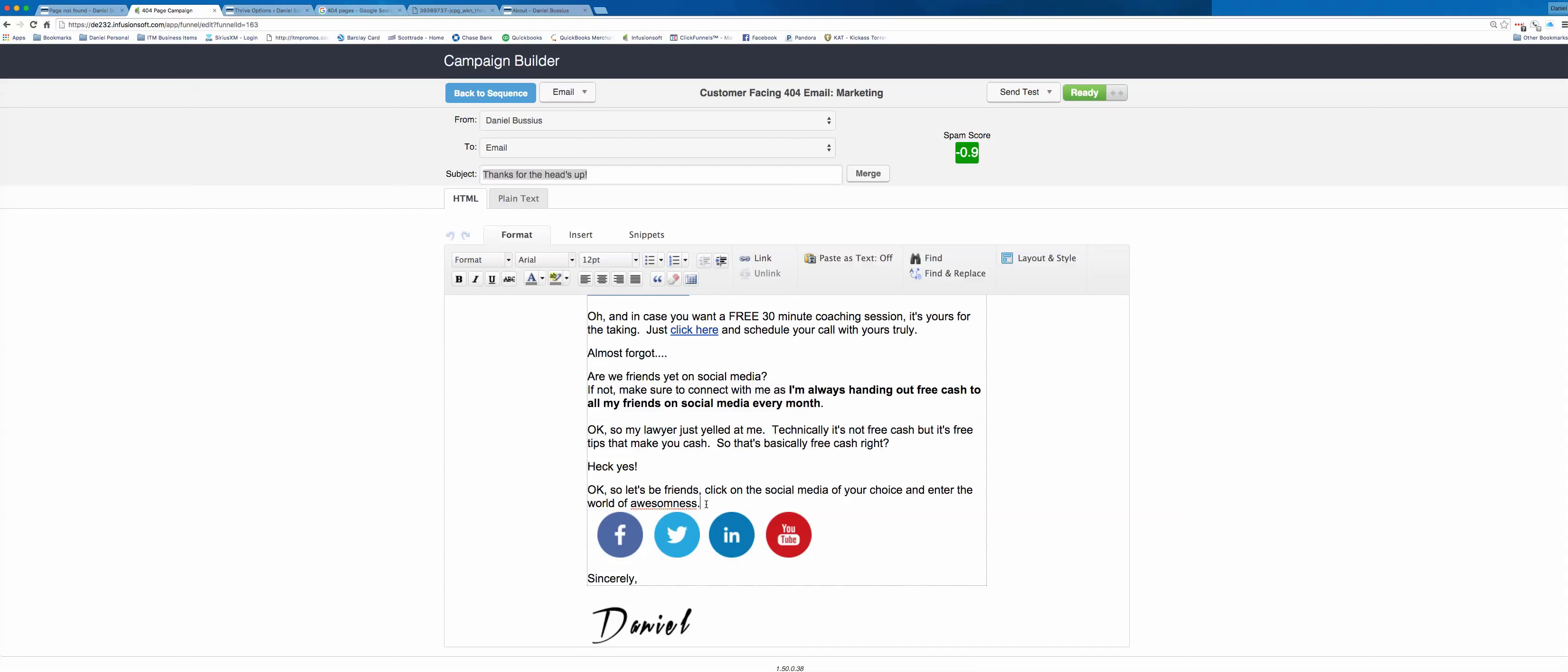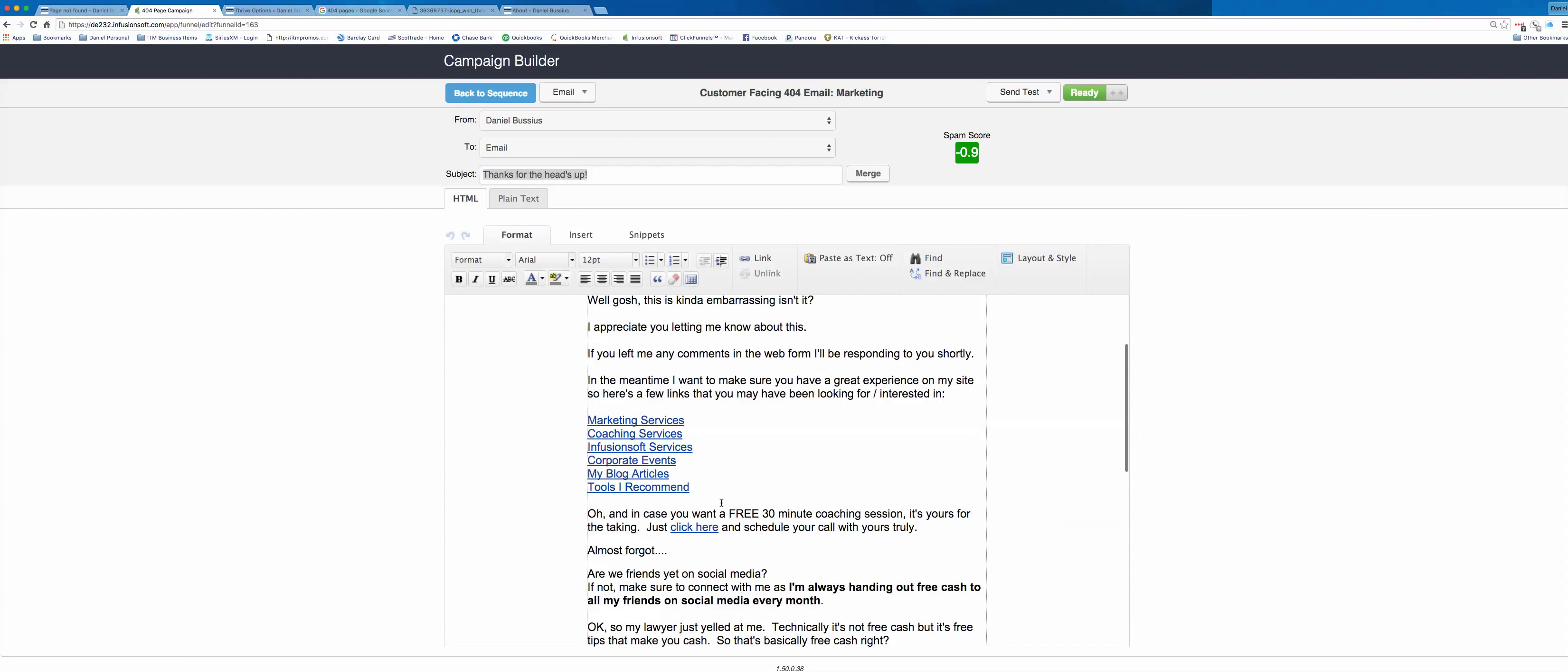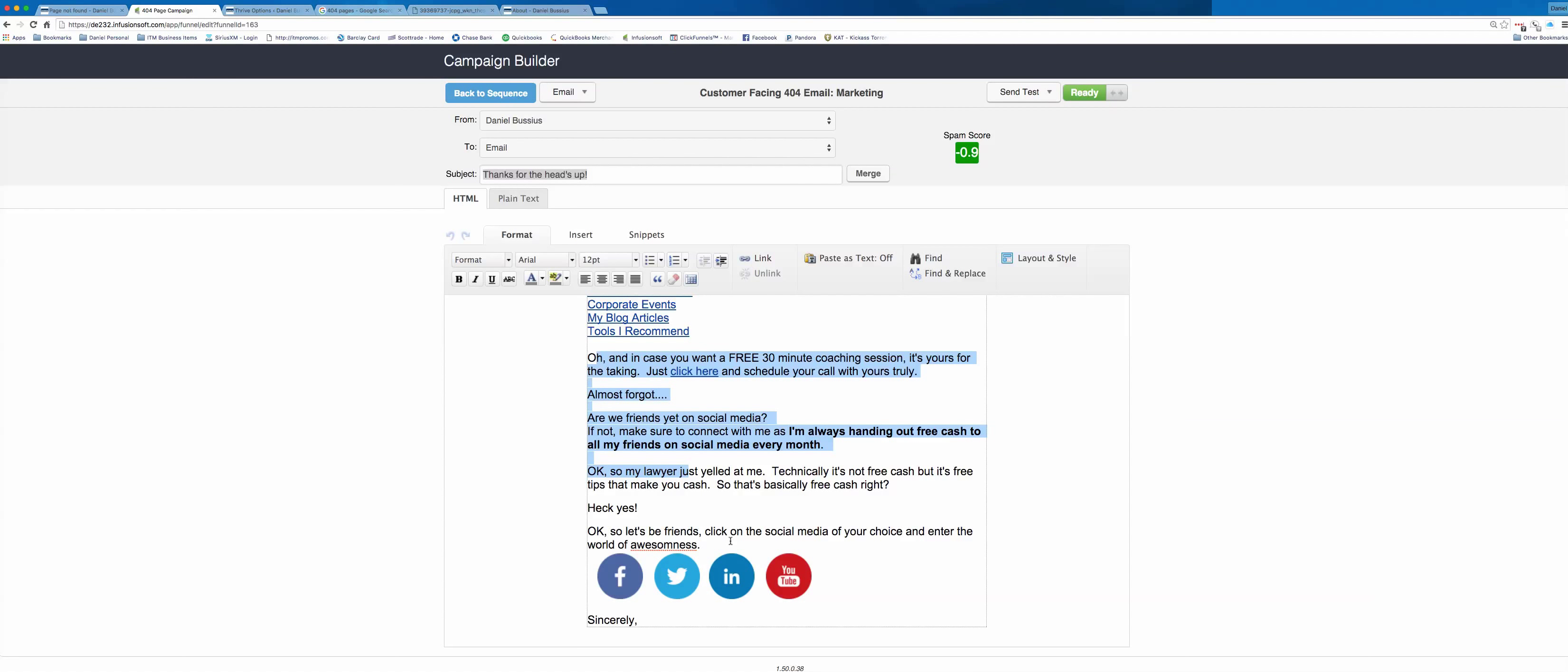So my lawyer just yelled at me. Technically it's not free cash, but it's free tips that make you cash. So that's basically free cash, right? Heck yes. Okay. So let's be friends. Click on my social media, click on the social media of your choice and enter the world of awesomeness. So you can kind of see how my brand messaging is. It's kind of playful. It's a little bit, I'd like to say it's witty. So that's exactly what they're getting through this experience. And what I've just done is I've served up some experience for them to try to resolve the issue, provide them with immediate solution to thank them for that. To let them know I want them to have a good experience. I slipped in a soft sell and then I asked them to connect with me on social media because we have no idea where these people are coming from for the most part. We don't know if they're coming from an organic search or from paid traffic or from somewhere else. It could be a reciprocal link. So that's why I think it's kind of important to have all those facets built into your email.